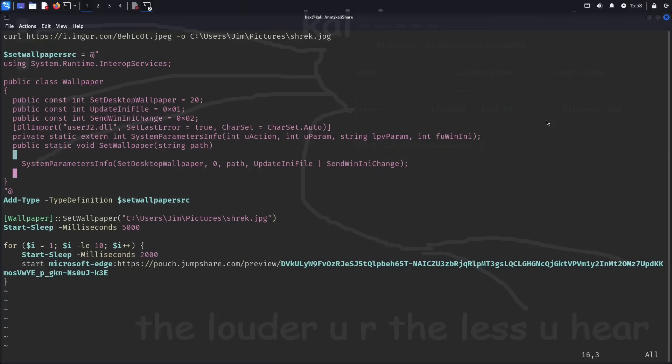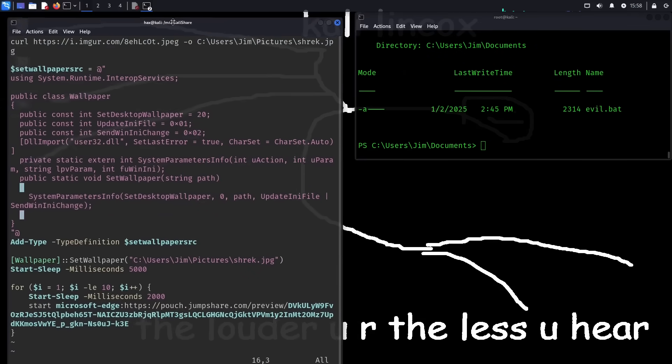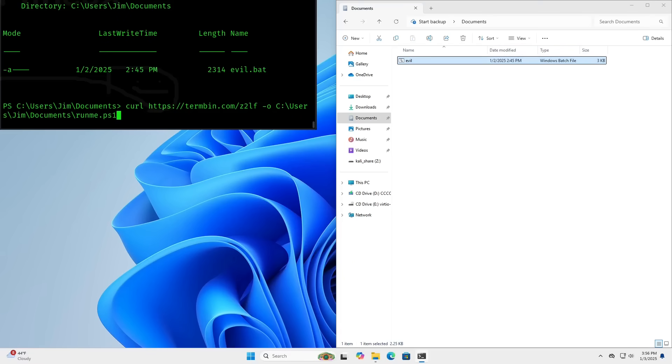This is a shell script that I cooked up earlier. And what it's going to do is it's going to give the user of our victim's machine a better appreciation for Shrek. So the first thing I'm going to do is I'm going to make the target machine download this shell script from Termbin. And actually, let me go ahead and switch back to this view so you guys can see what's going on on the victim's machine as well.